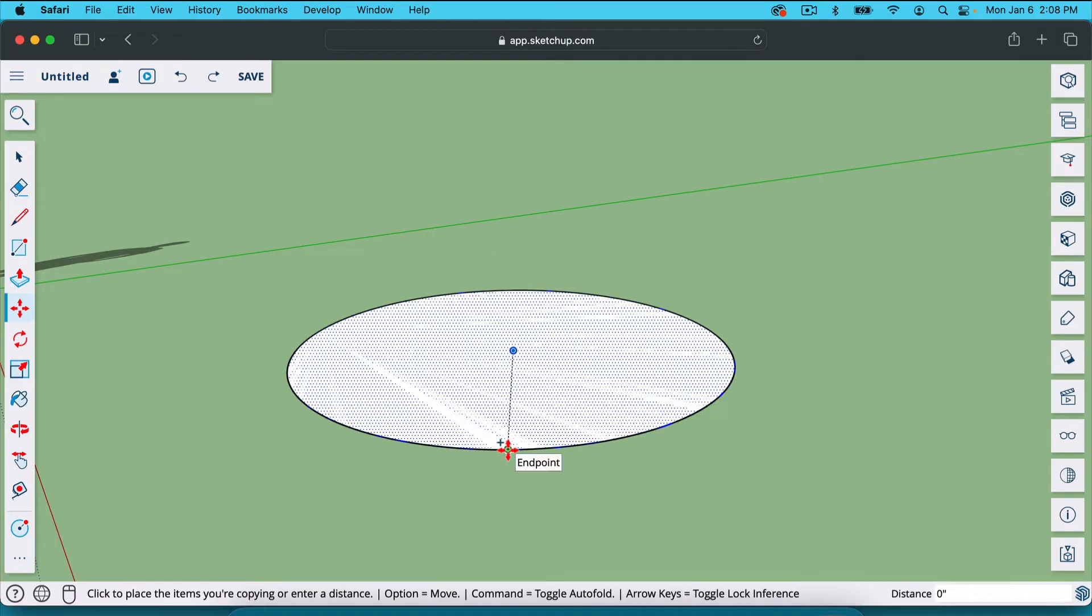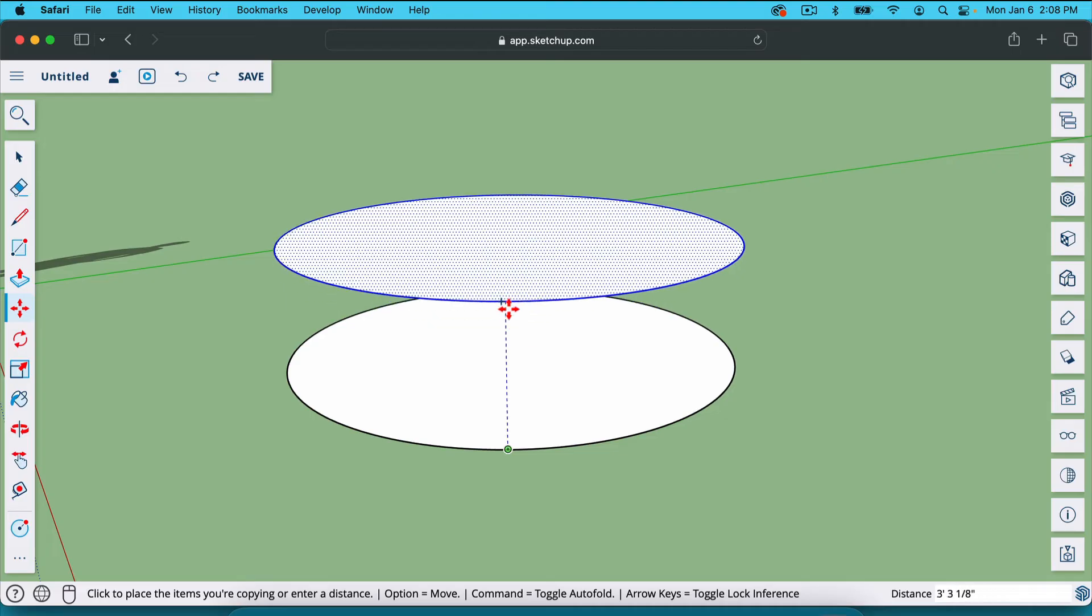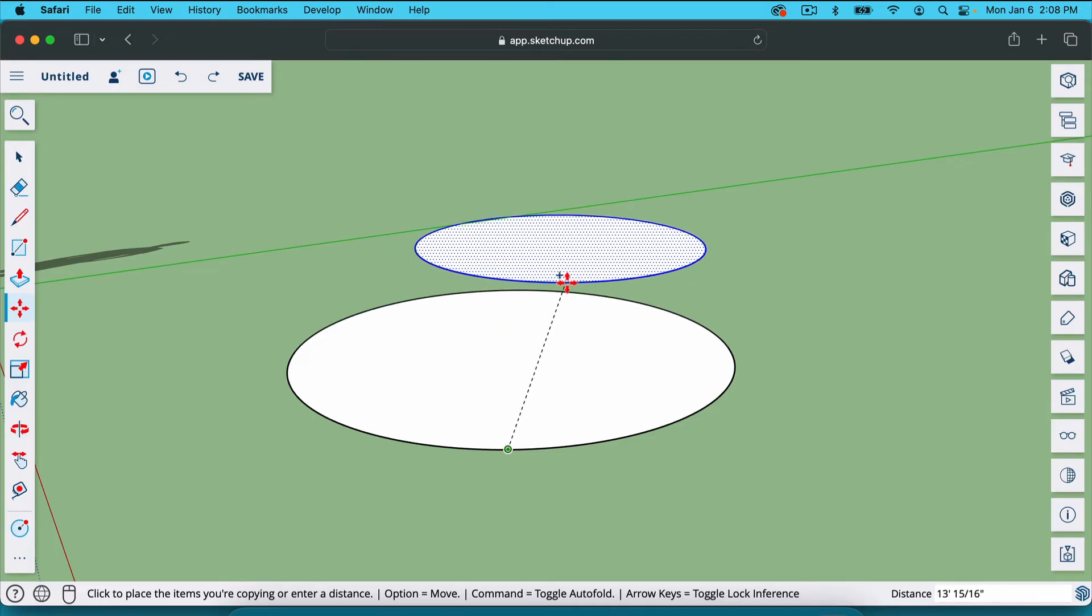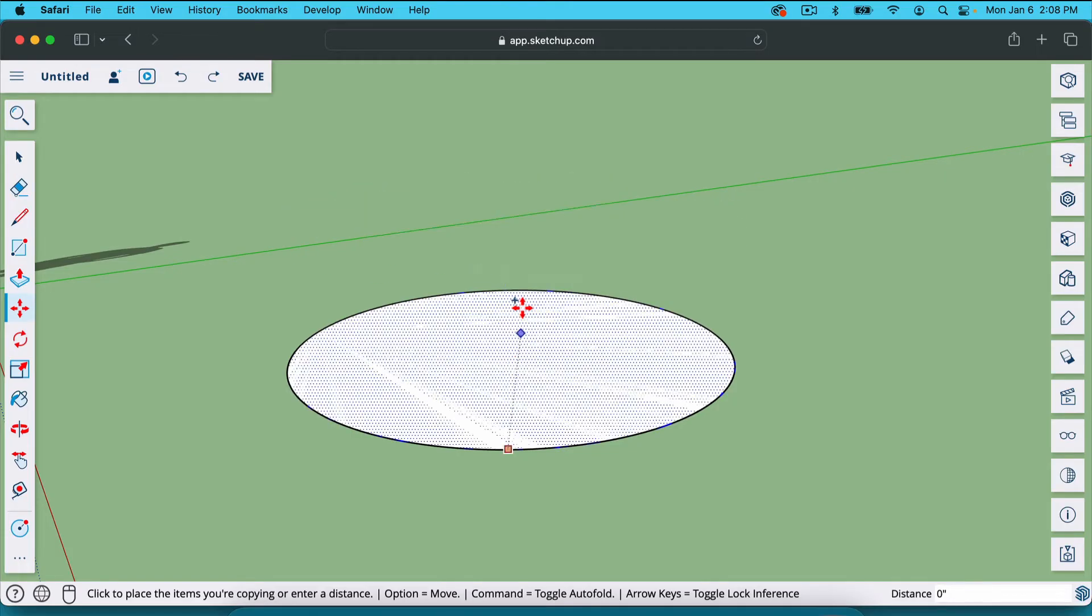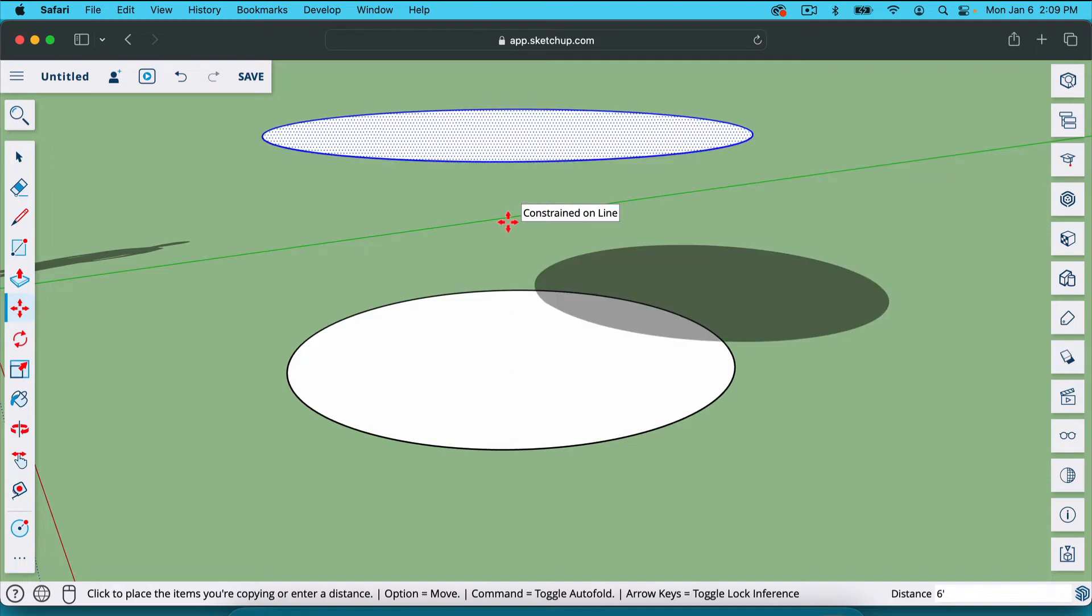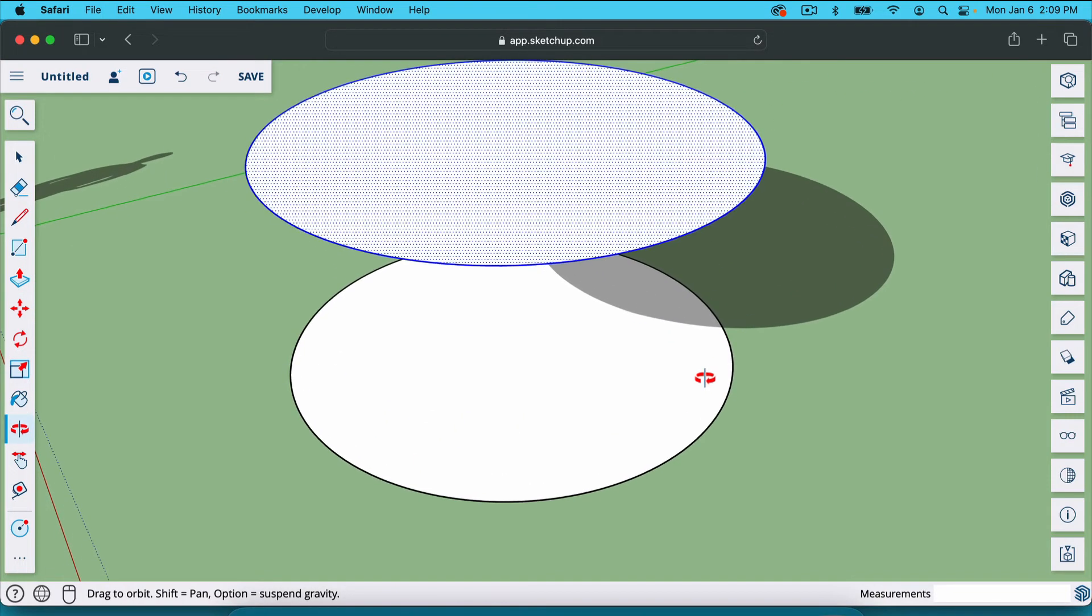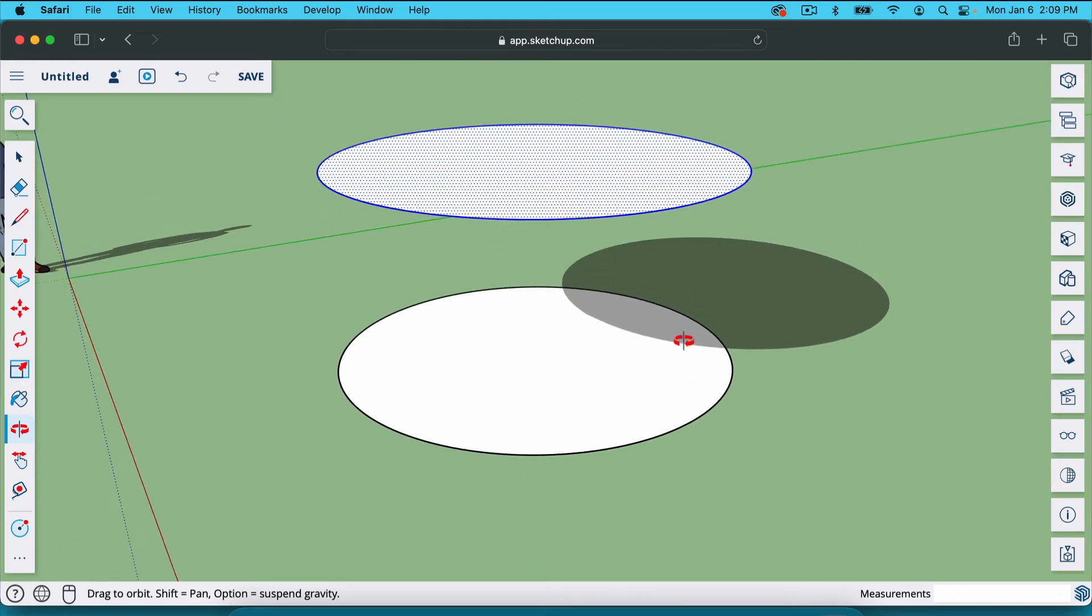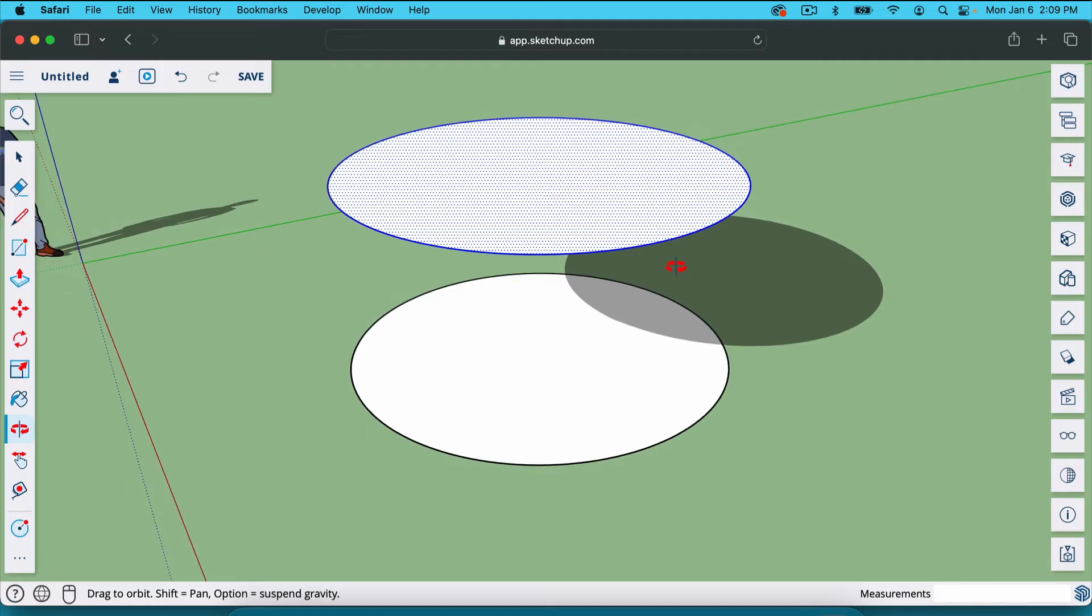I'm going to click on the edge here and move this up. Notice it's on the blue axis. Sometimes it wants to fall away from that. All you have to do is hit the up arrow key and it locks it on the blue axis. That's where we want it. We're moving it directly up. Because we have a radius of six feet, we're going to move this up six feet. Move your second circle up the height of your radius. We've got a radius of six feet. That means we're going to move this up six feet.